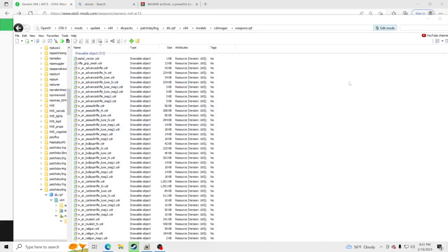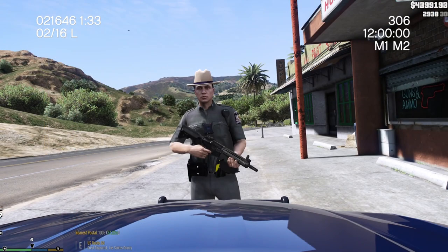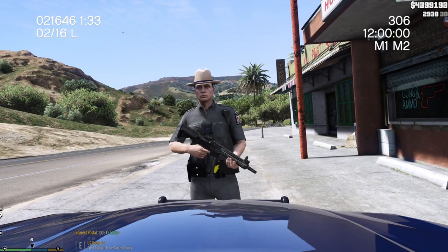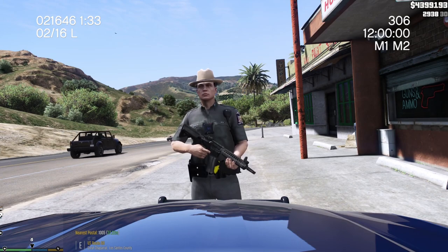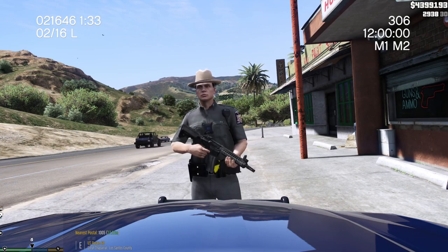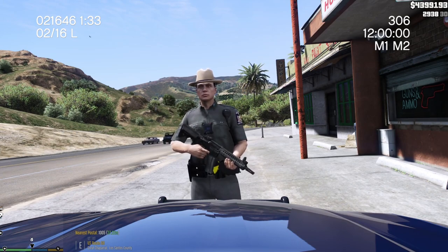Now all we have to do is click X on this. Time to jump inside the game and show you guys the rifle. It is that simple to go ahead and install that rifle. So let's jump inside GTA 5 and let you guys see the new M4 that you have inside your game. Now that we're inside GTA 5, you can see in my hands I have the M4 that we just installed.